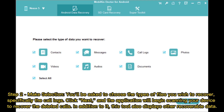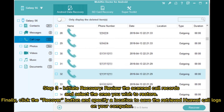Click Next and the application will begin scanning your device to recover the deleted calls. This tool also displays other recoverable data. Step 3: Initiate recovery. View the scanned call records and select the ones you wish to restore. Finally, click the Recover button and specify a location to save the retrieved Huawei call logs on your computer.